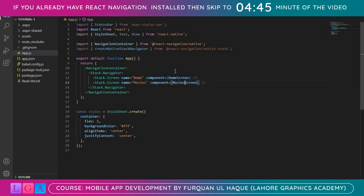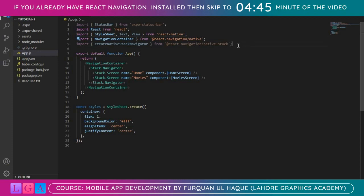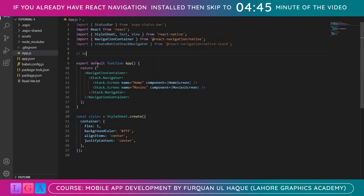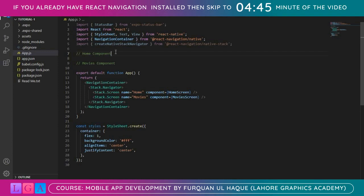Home is HomeScreen and Movies is MoviesScreen. We have neither a Home component nor a Movies component yet, because once we click on Home or Movies in this app we will be directed towards their respective components, and right now we have nothing in this project. So let's fix that — we'll add a Home component and a Movies component.